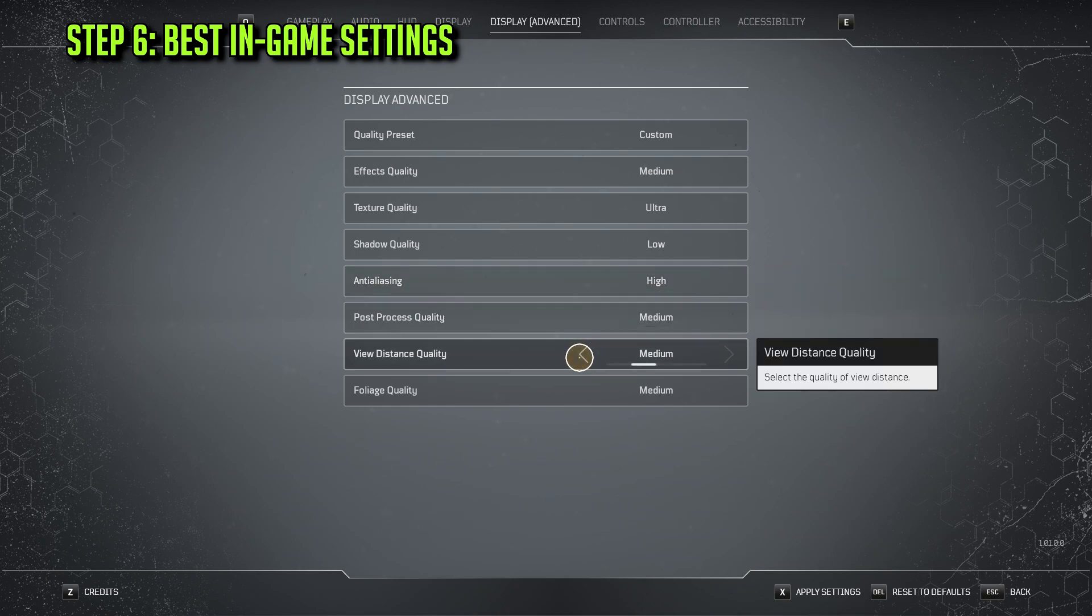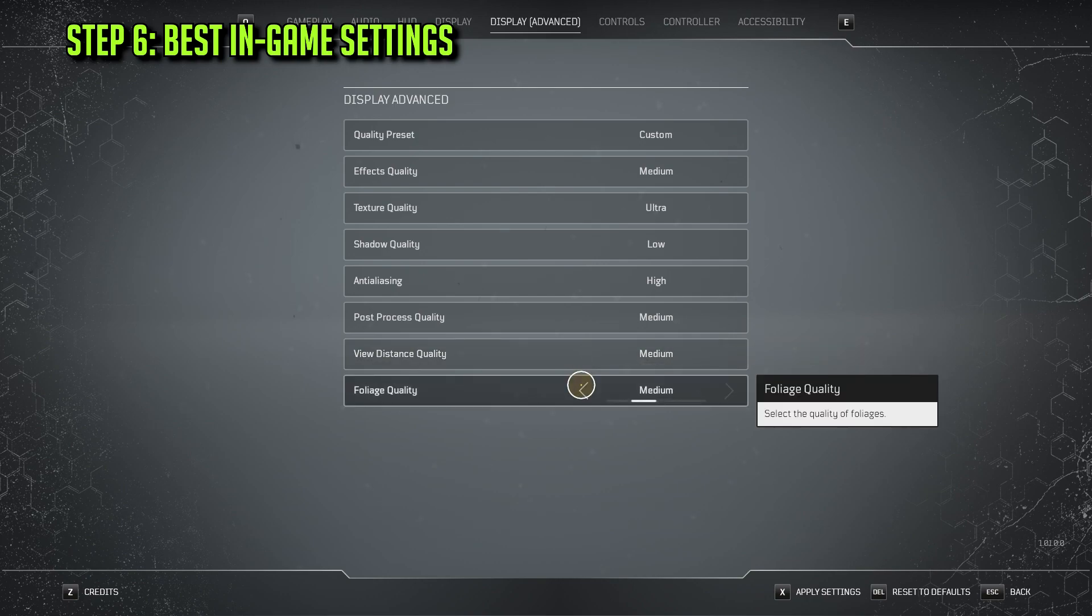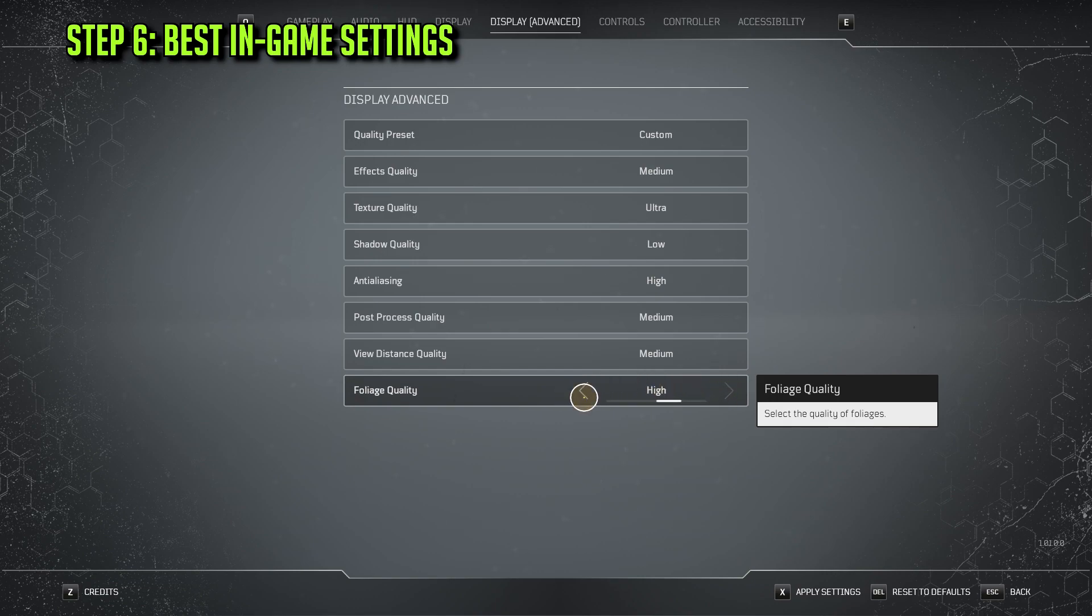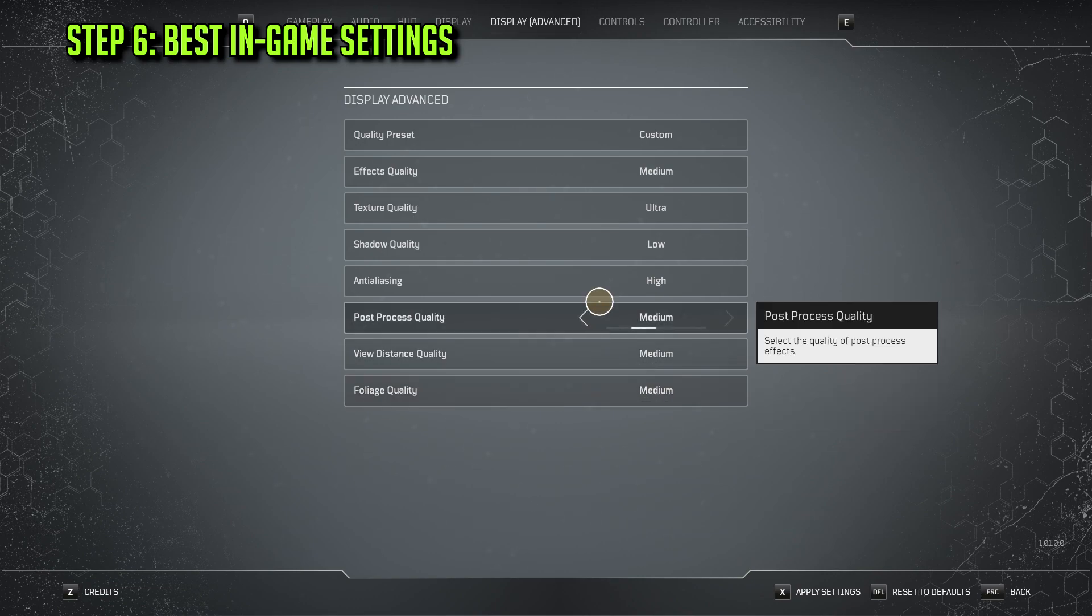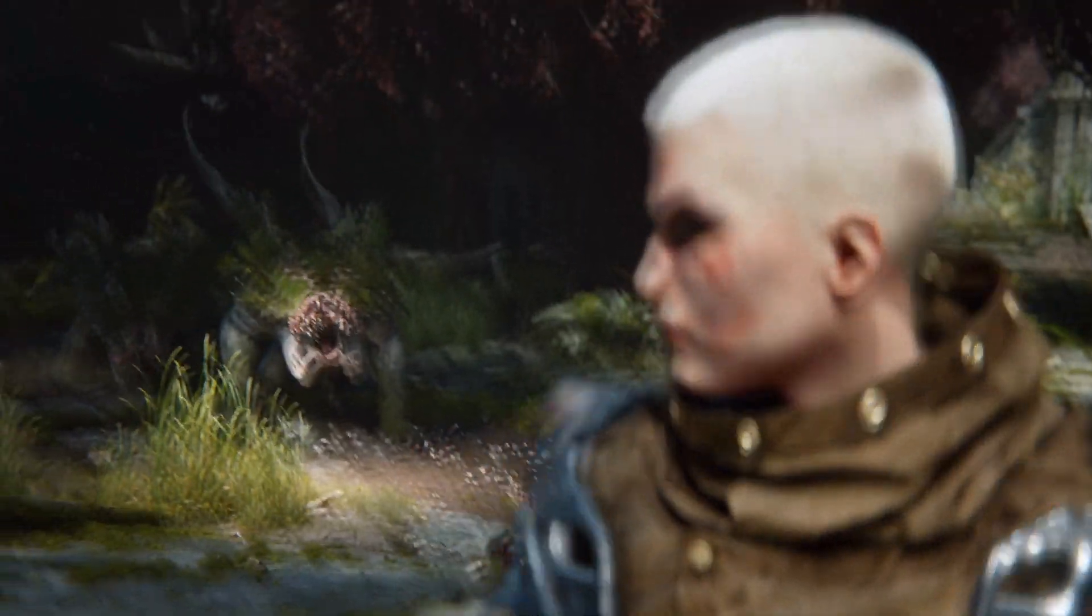View Distance Quality, Medium. Foliage Quality, I would say Medium or High. Of course, these settings really depend on your PC, so definitely play around and see what works best for you and for your own system.